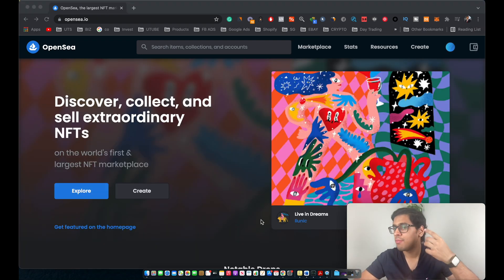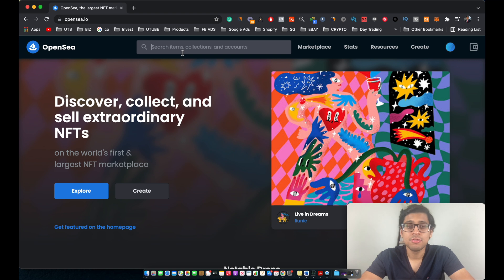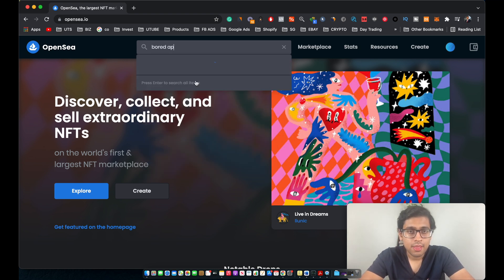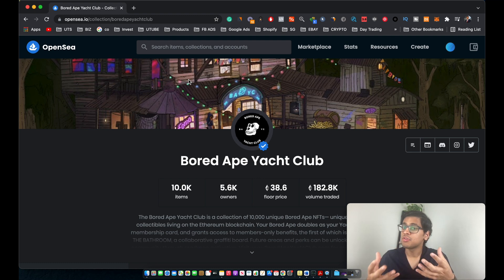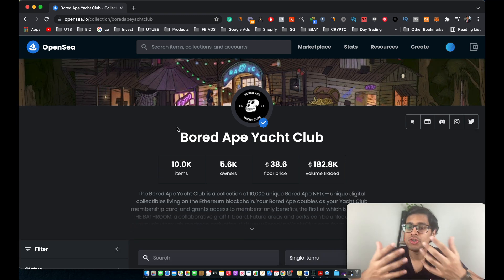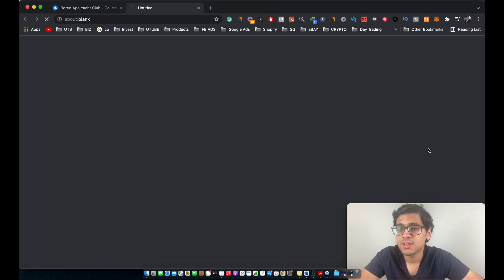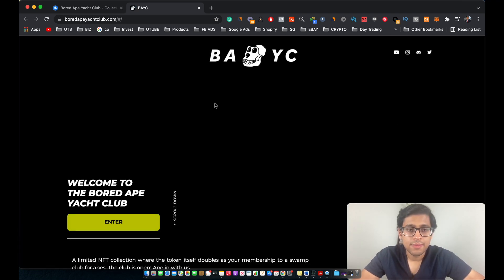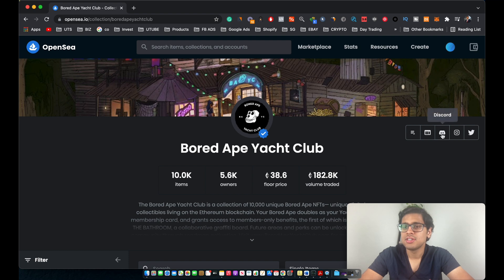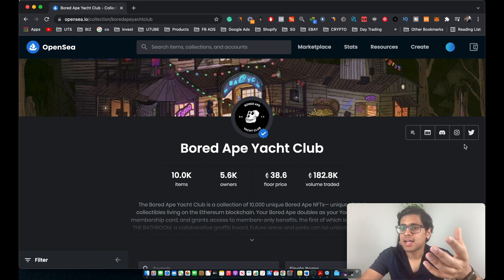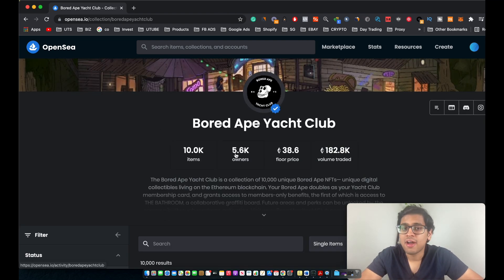Let's say you have an NFT project in mind and want to investigate further. For the purpose of this tutorial, let's look into the Bored Ape Yacht Club. If you don't already know, Bored Ape Yacht Club is one of the most popular NFT collections and is considered a blue chip NFT collection. On the collection's home page, the first thing you should do is click on the website for the collection. BAYC has a fully operational website, and you should also check out the NFT collection's Discord community and its activity on Twitter and Instagram.